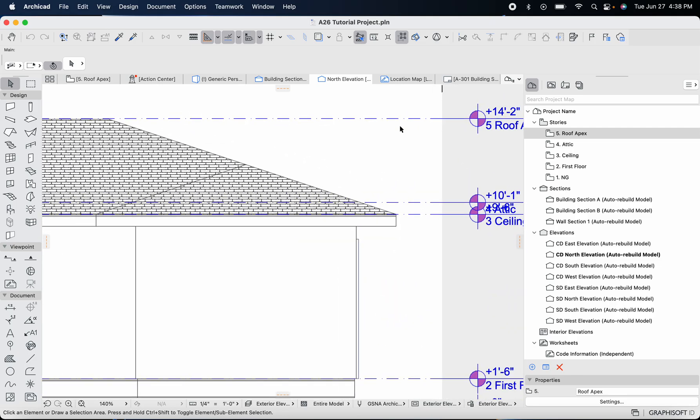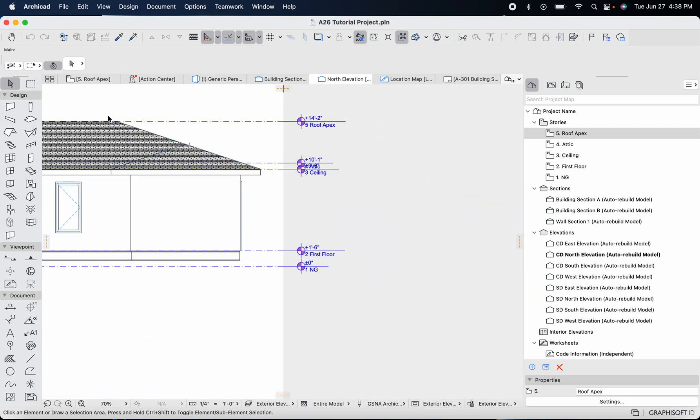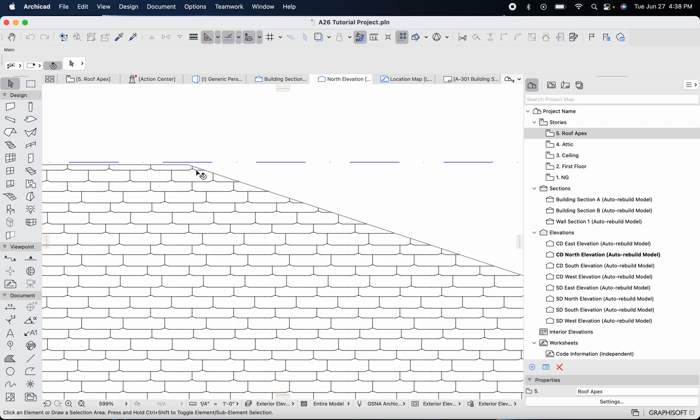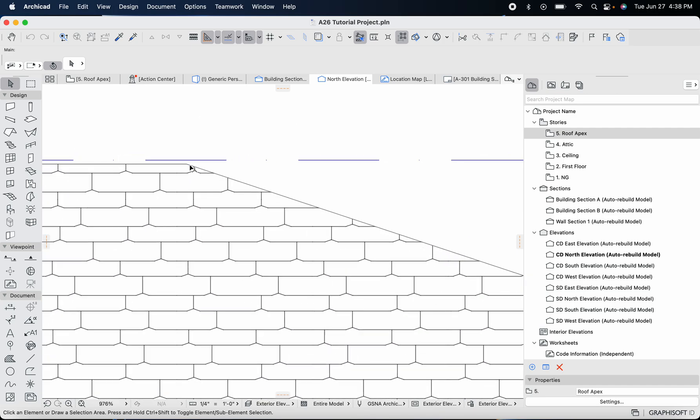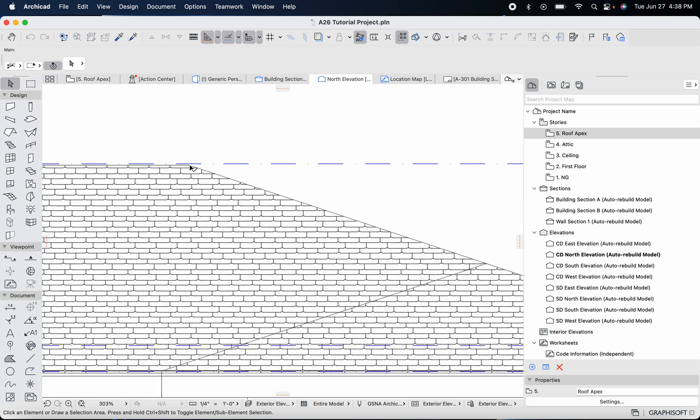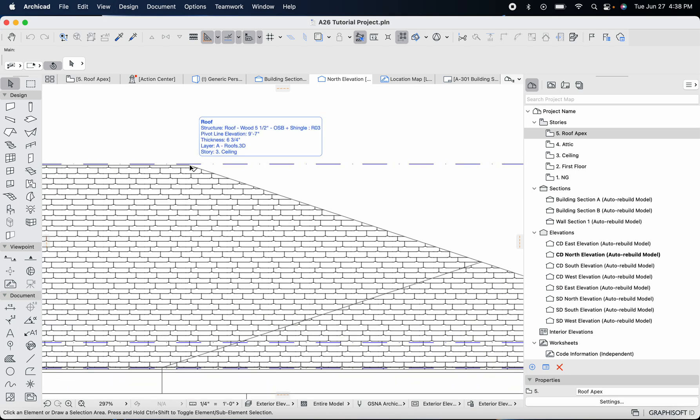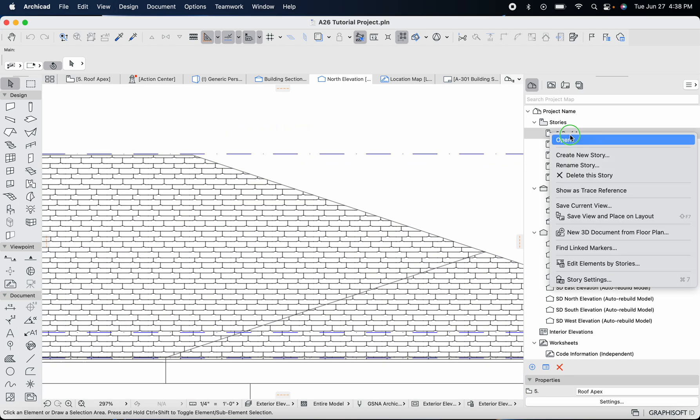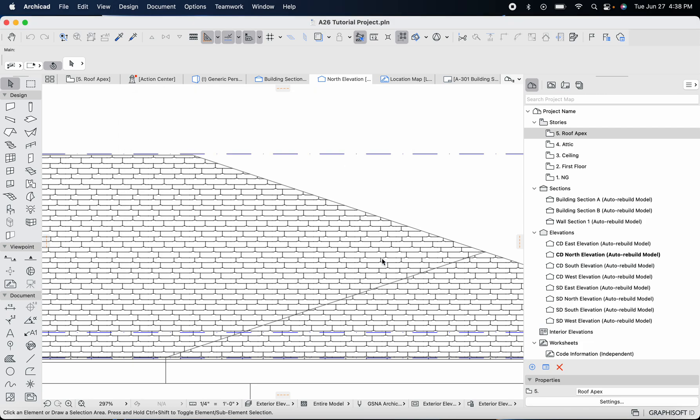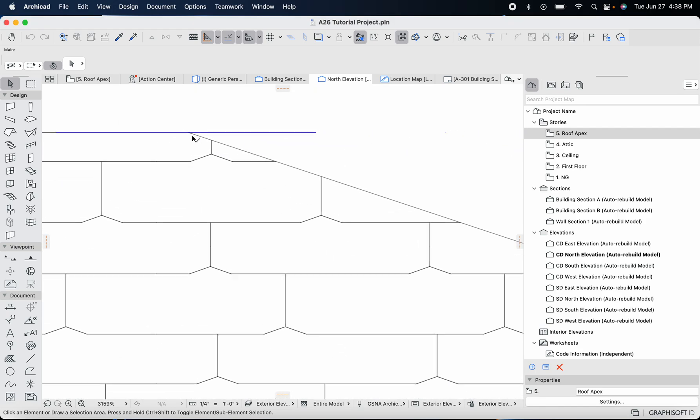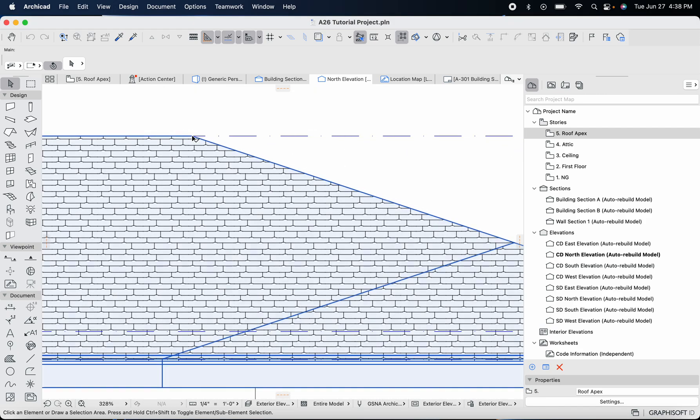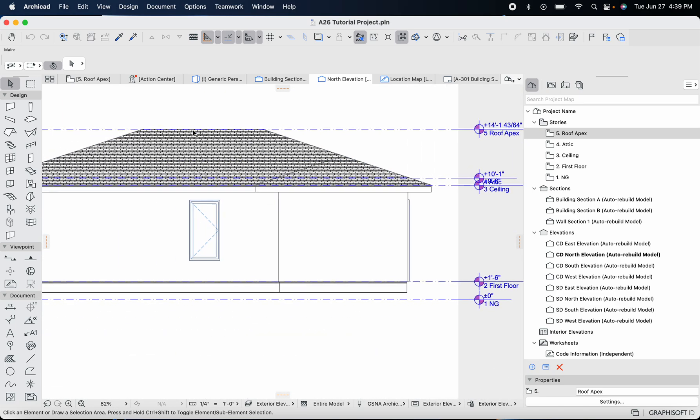You'll see that story level basically adjust where we wanted it. If you want to get super precise, it was 14 feet one and 43 out of 64 inches, so I'll put it in like that. You can see you can get very precise with the software so that everything is where you want it to be.